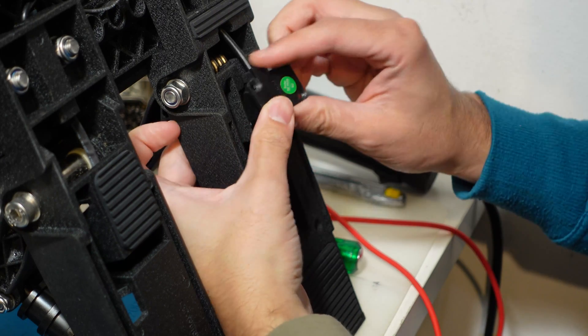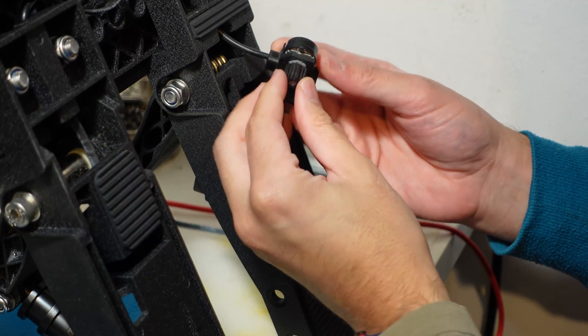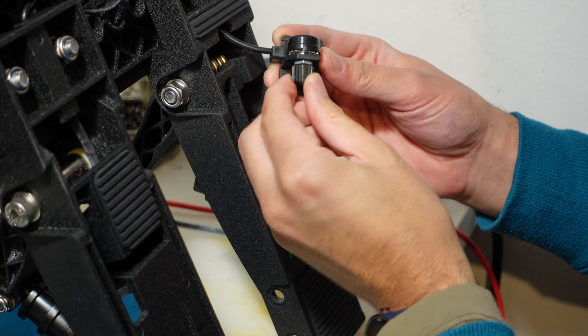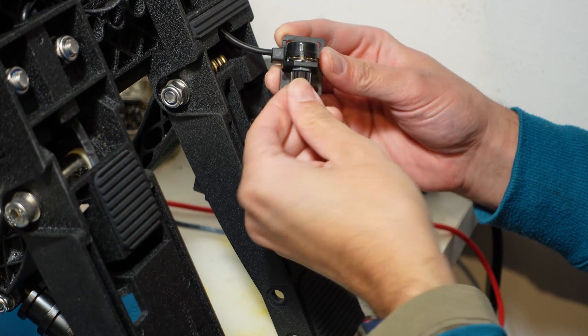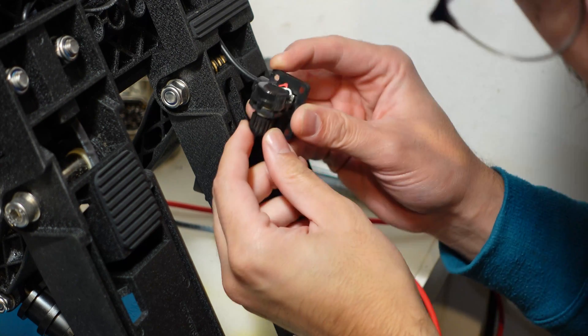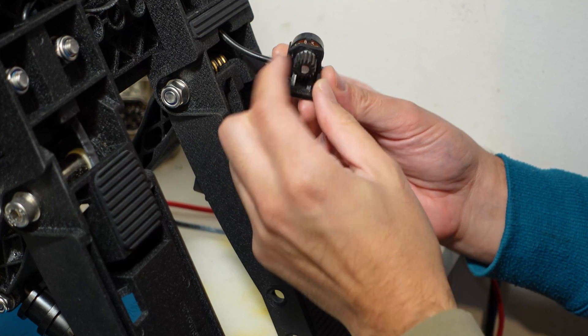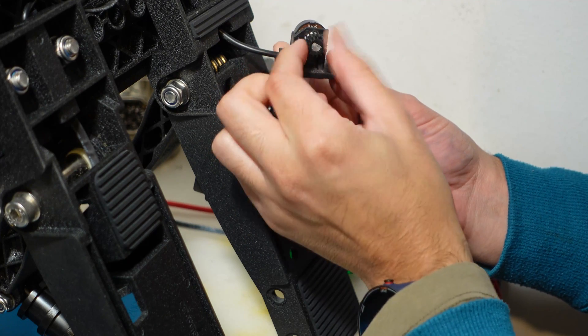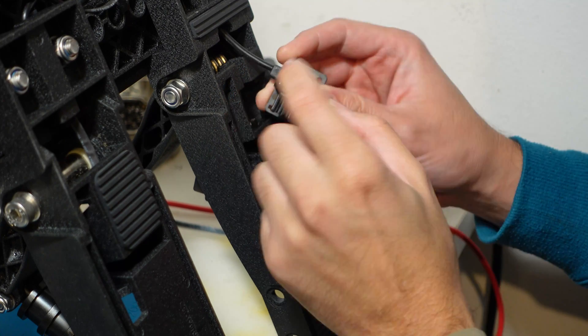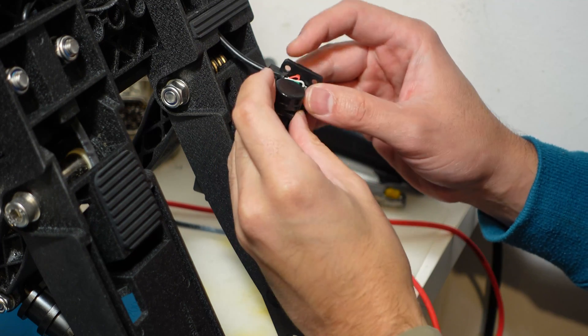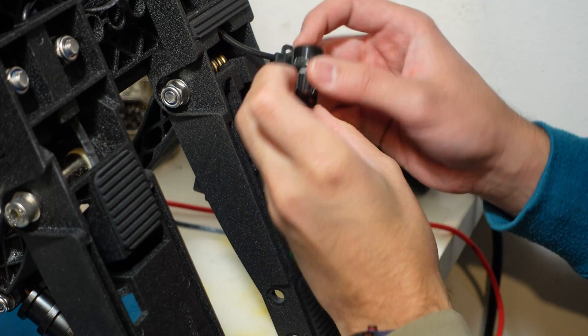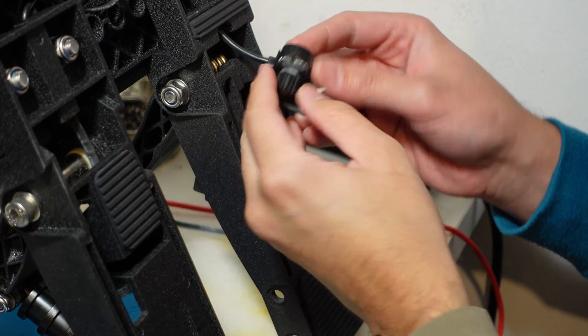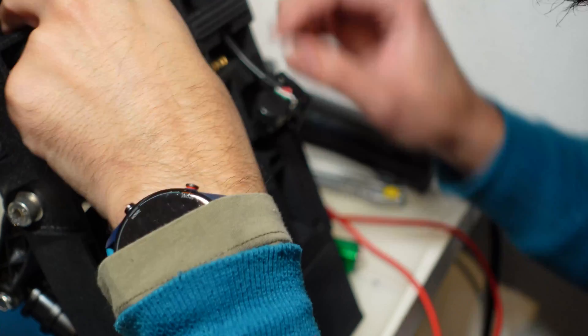And the sensor is out. So this is the problematic part. These potentiometers get greasy, get grime inside, and they become erratic.